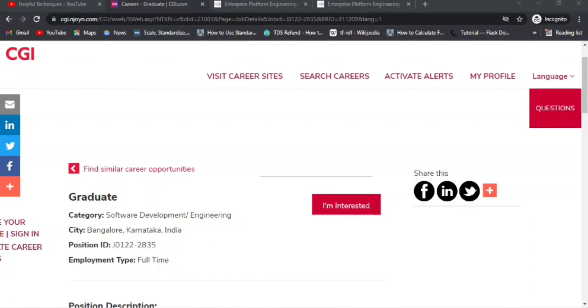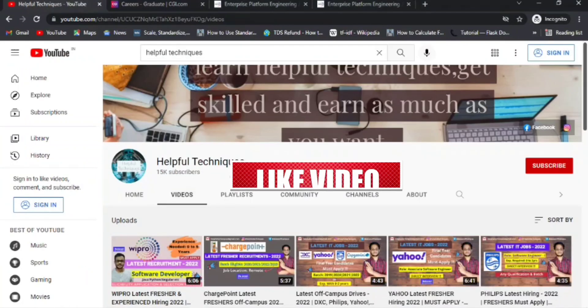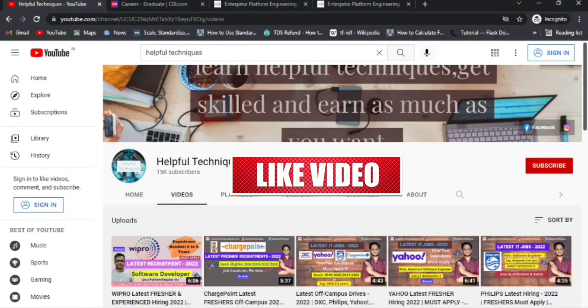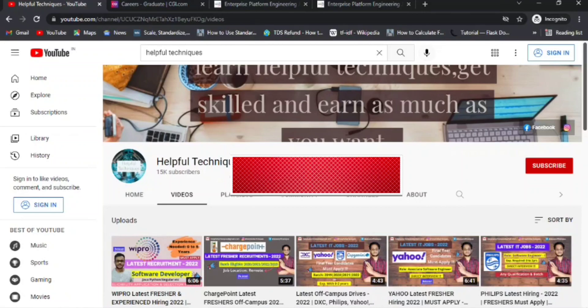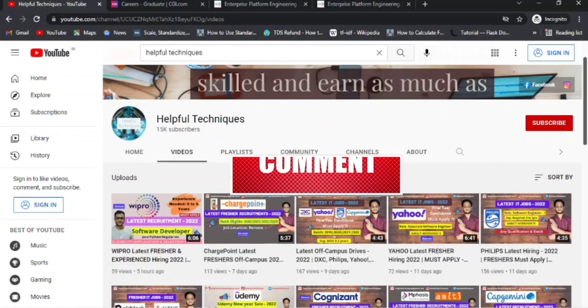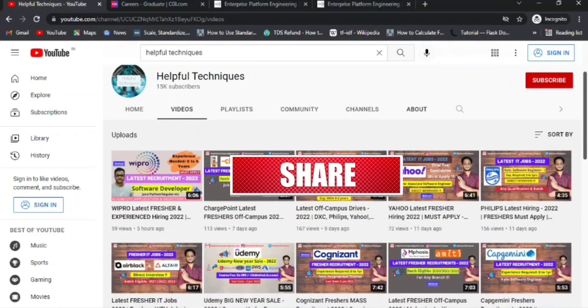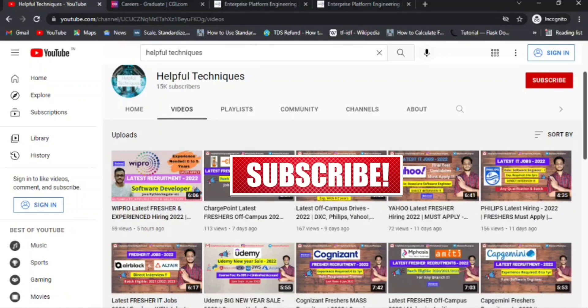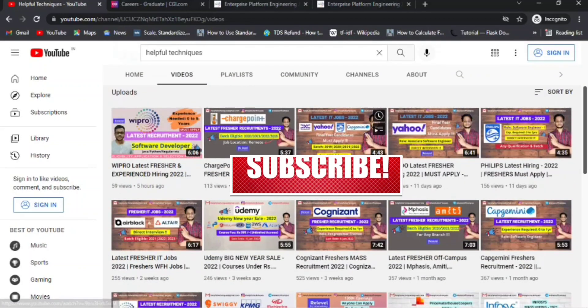Before discussing further, if you are new to our YouTube channel, then please subscribe and press the bell icon so you'll be able to apply for and know about the latest off-campus drives.